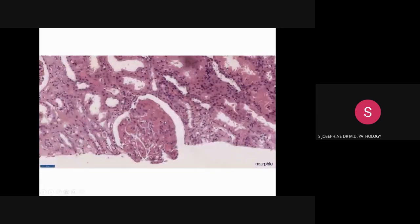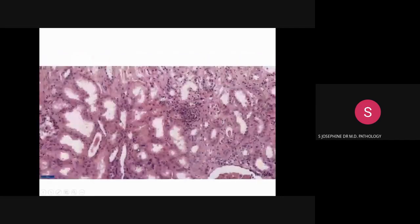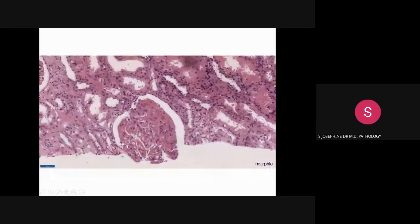In this glomerulus, along with numerous small fibrin thrombi seen in the capillary lumen, we can see segmental mesangial matrix expansion and mesangial hypercellularity. This is very important because it is the first observable response to mesangial deposits.